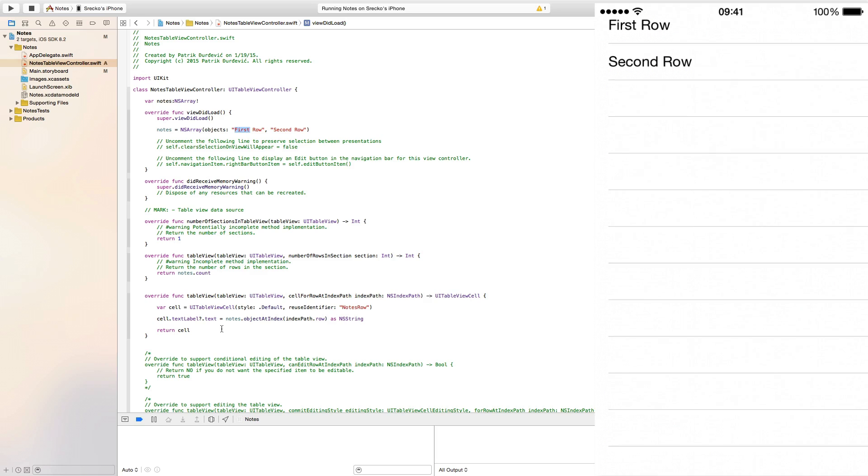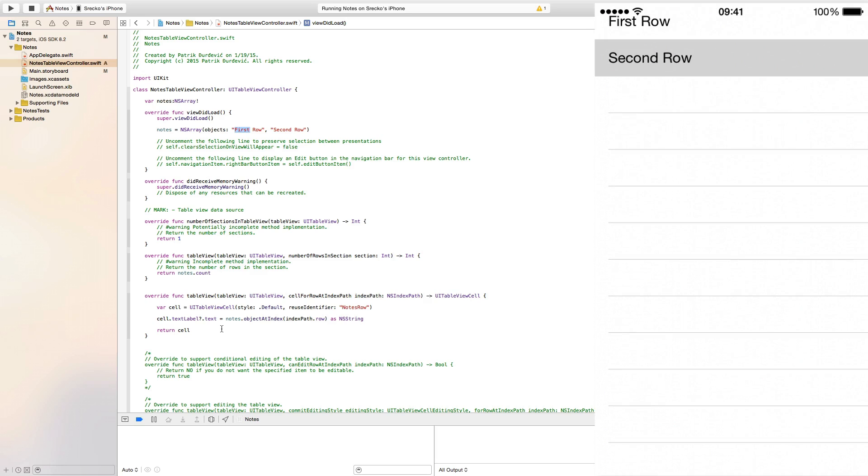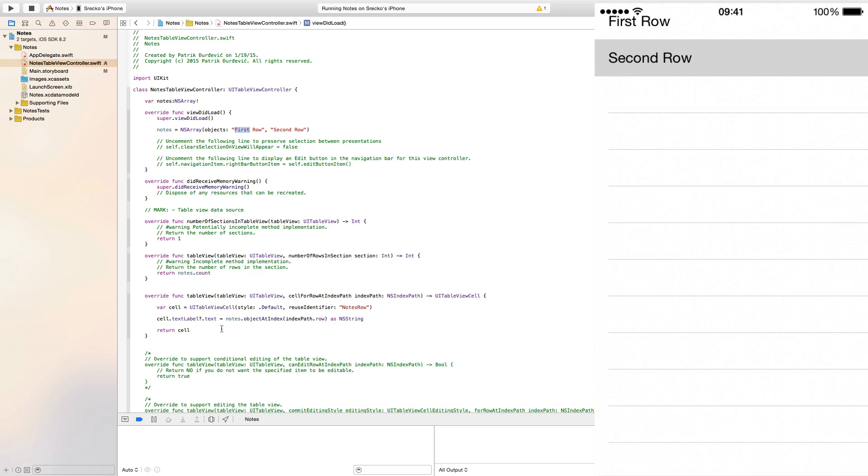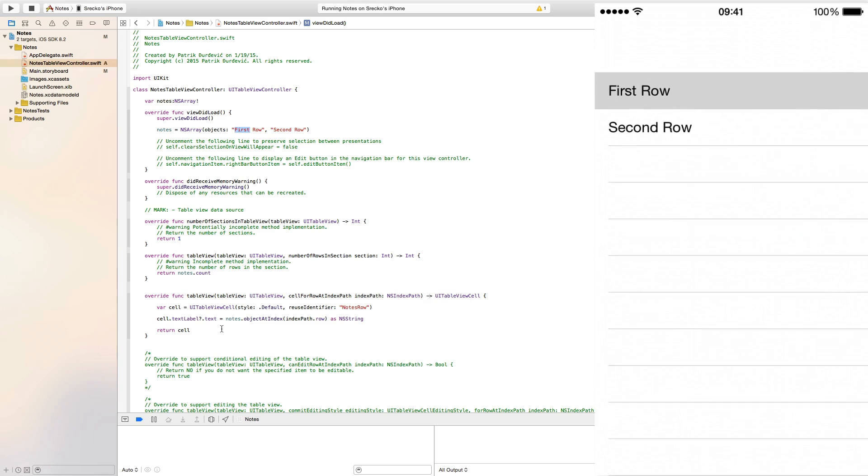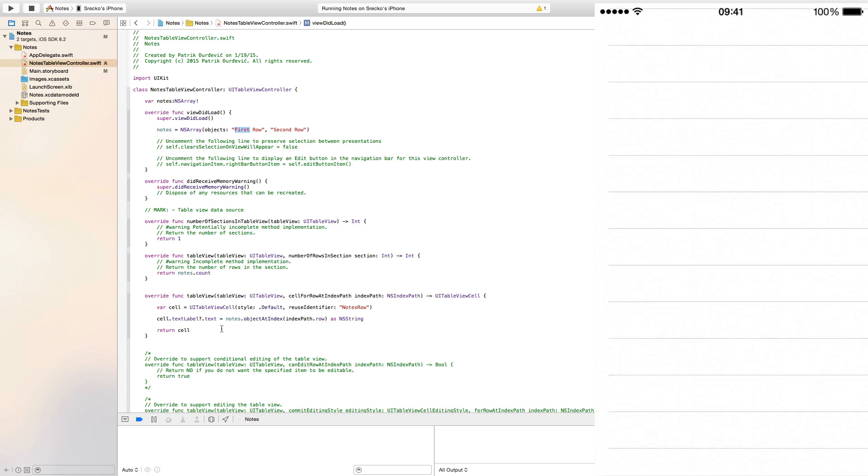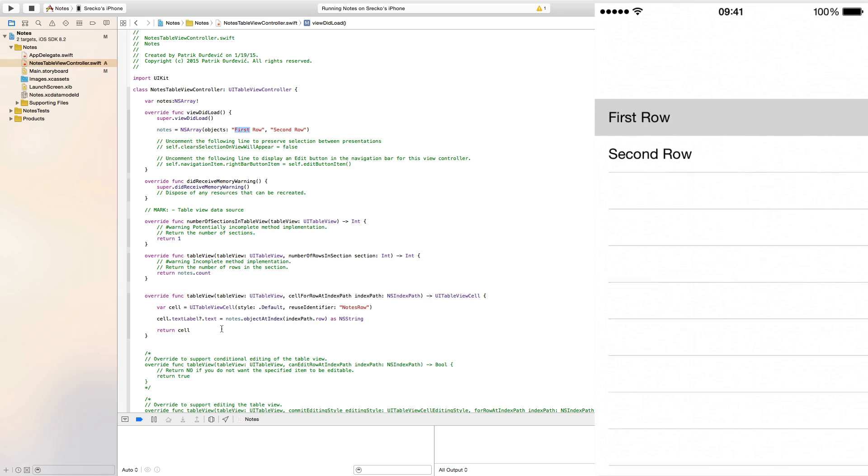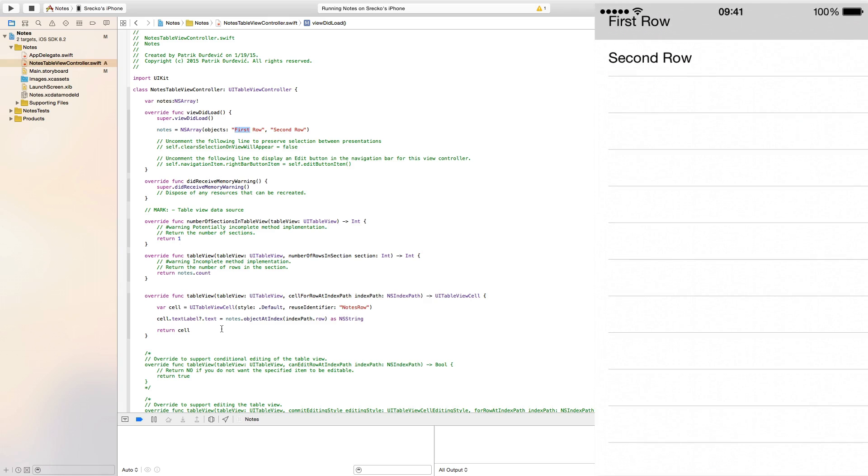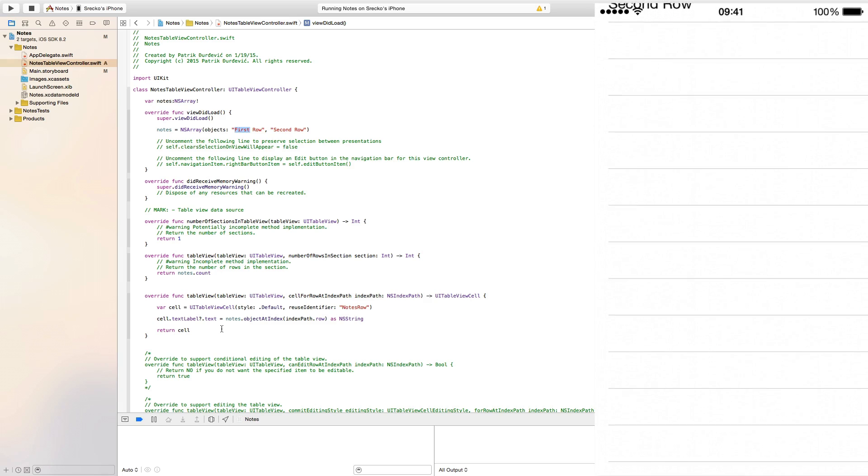So this should work and as you can see we have the first row and the second row and this is the basics of table views.